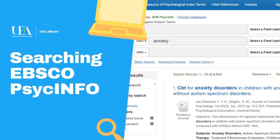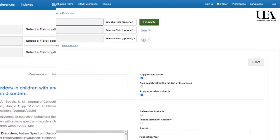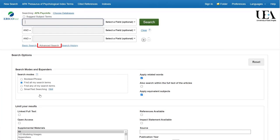To set up a simple search on PsycInfo, I would always recommend using the advanced search. What we'll do is pull out multiple key ideas for a particular topic area and add those into the search altogether.